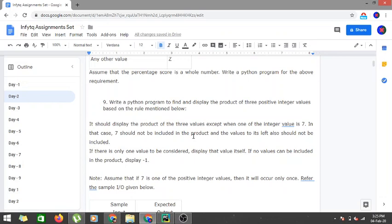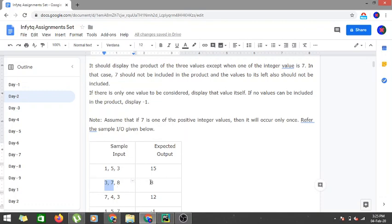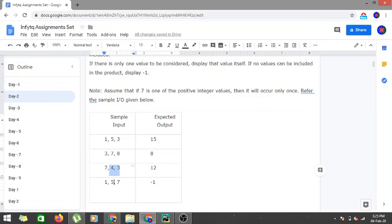If none of the values can be included — or if seven is the third number in the list — then we must display a value of minus one. For example, input 1,5,3: since none are seven, product is 5×3×1 = 15. For 3,7,8: seven is in the middle, so we only include eight. For 7,4,3: seven is leftmost, so we include four and three, giving 12.